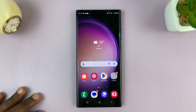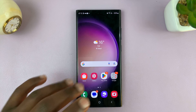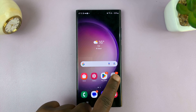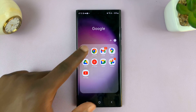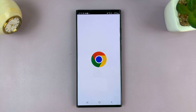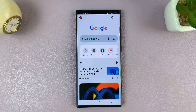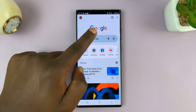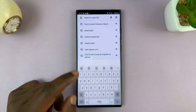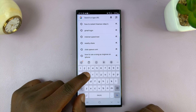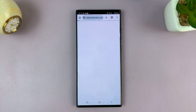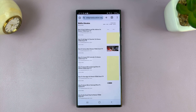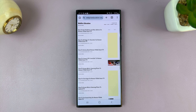First of all, go to your favorite browser. For most people it's going to be Chrome, so go to Chrome and then open the website that you want to create a shortcut for. I'll go to this website, which is my website as well — you should check it out.